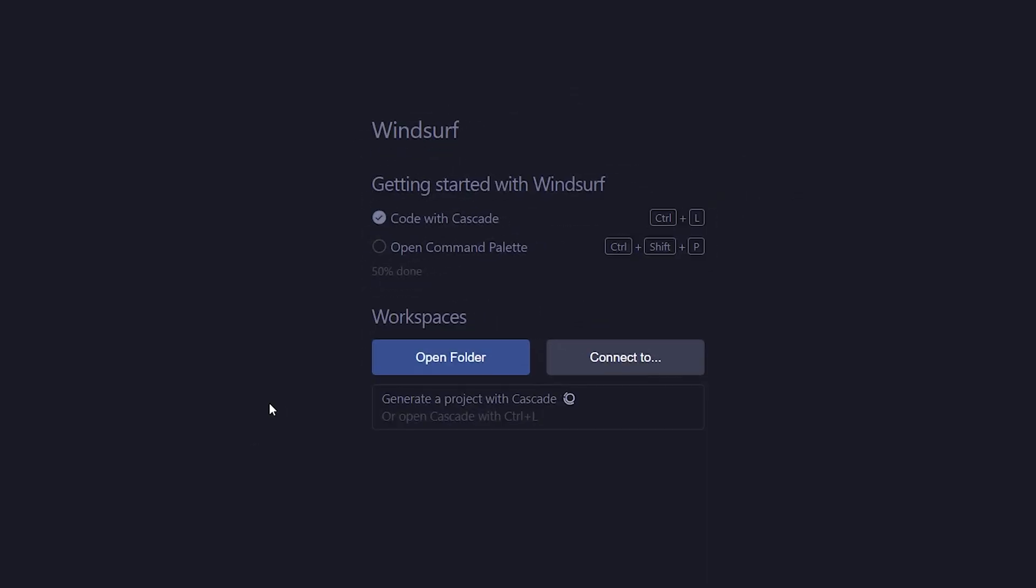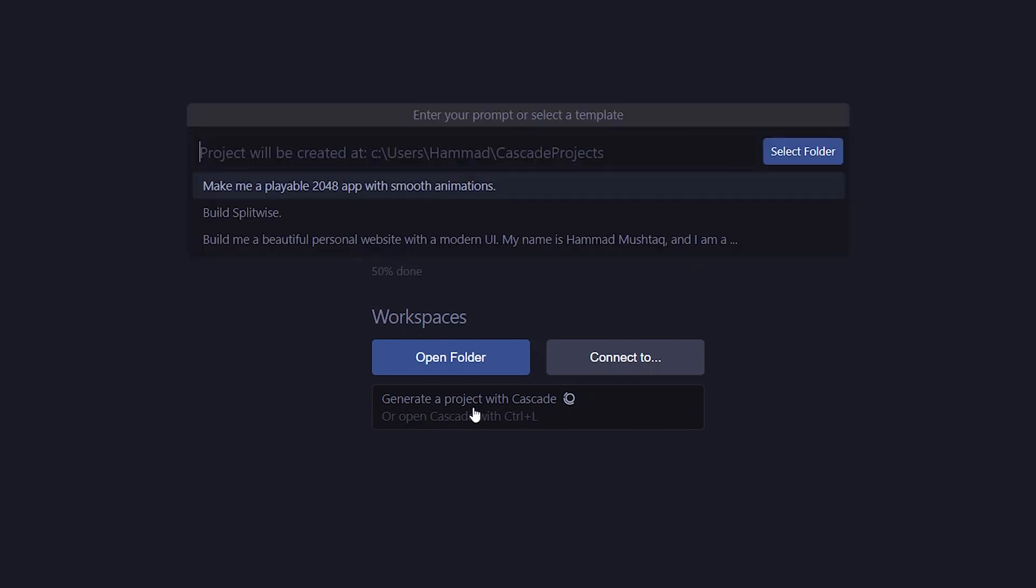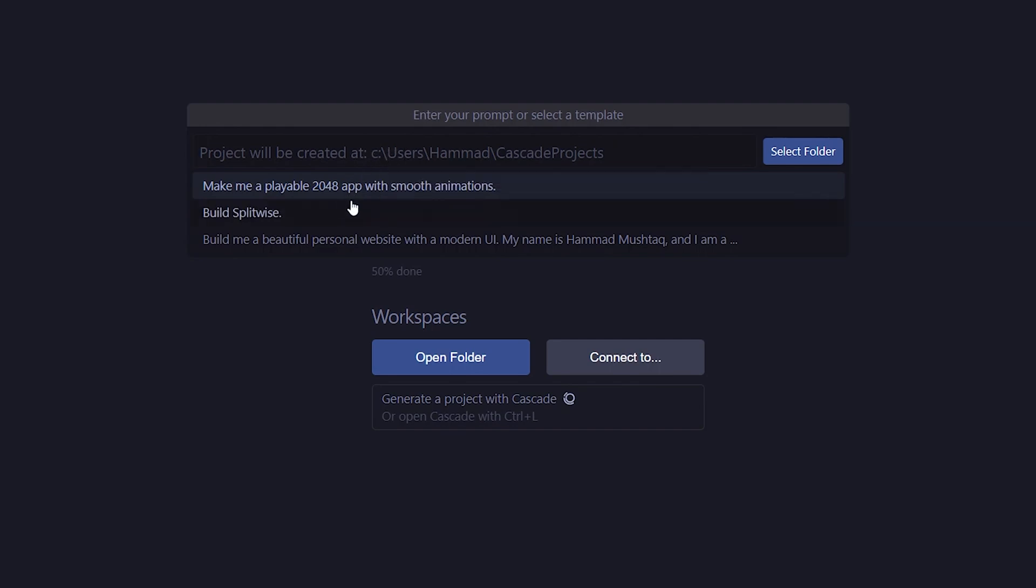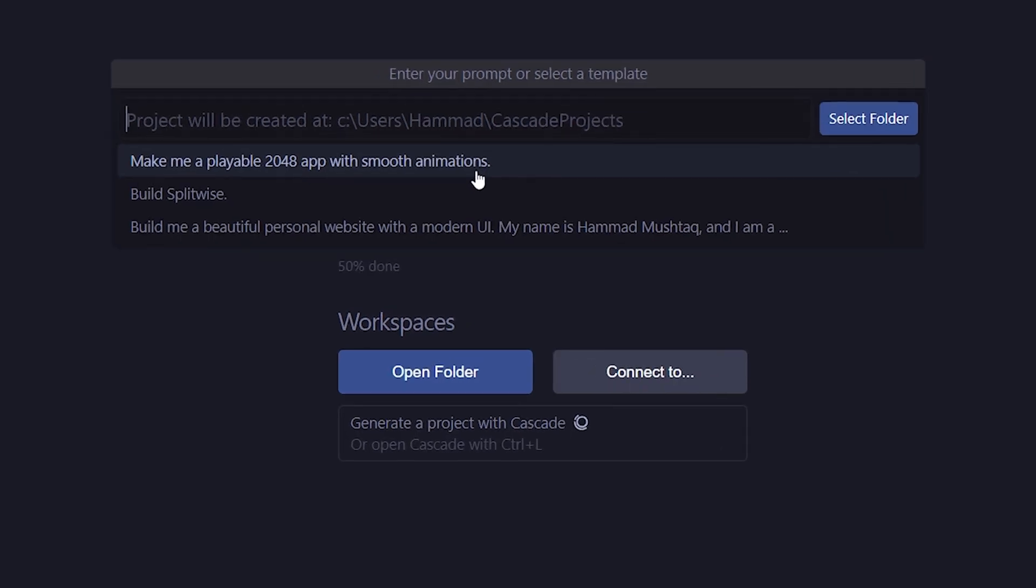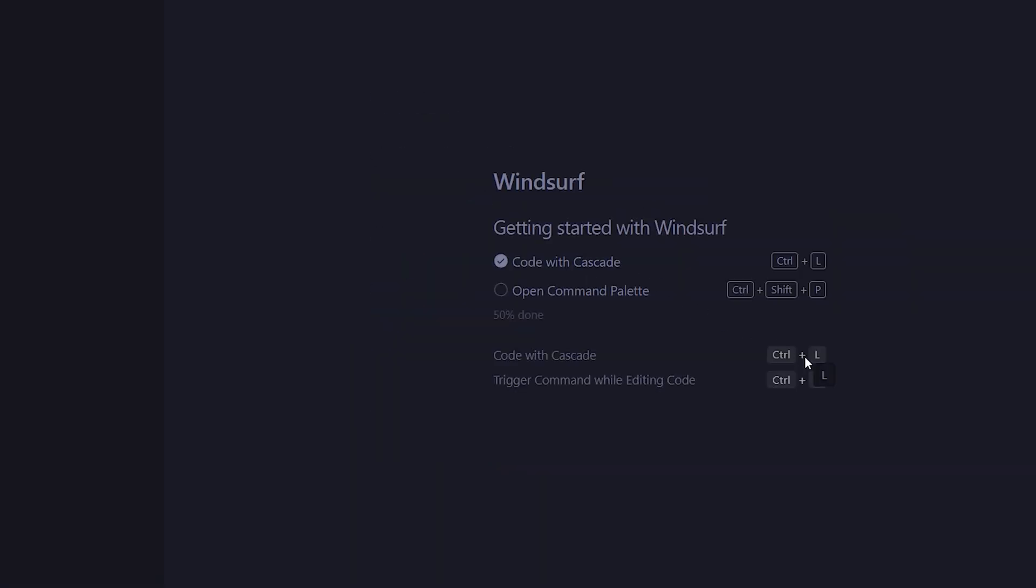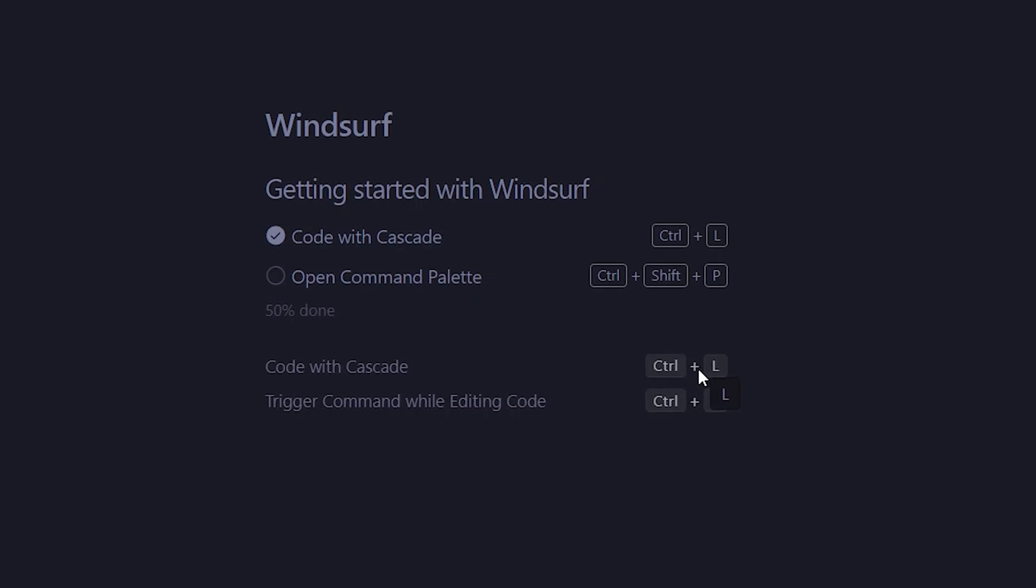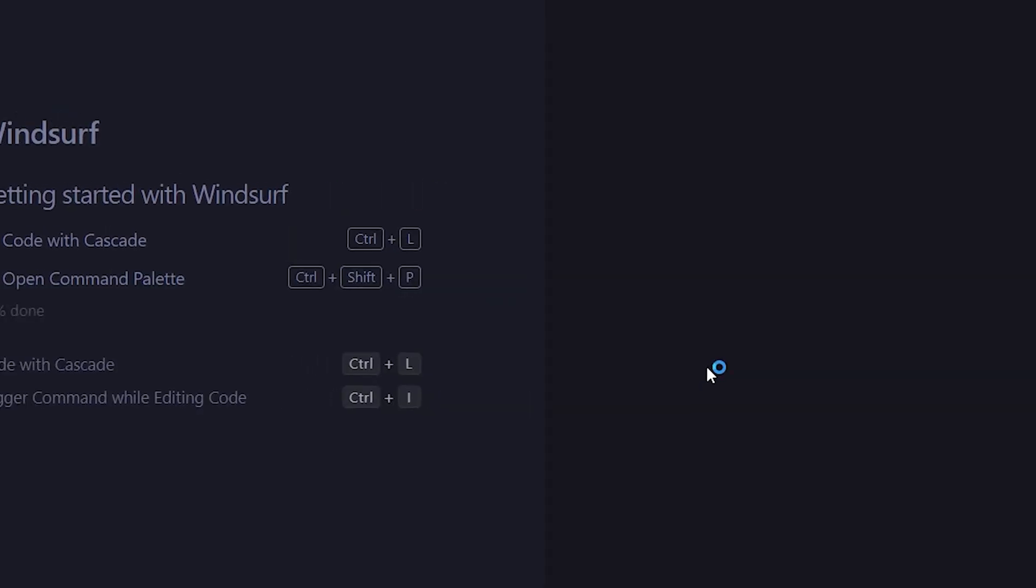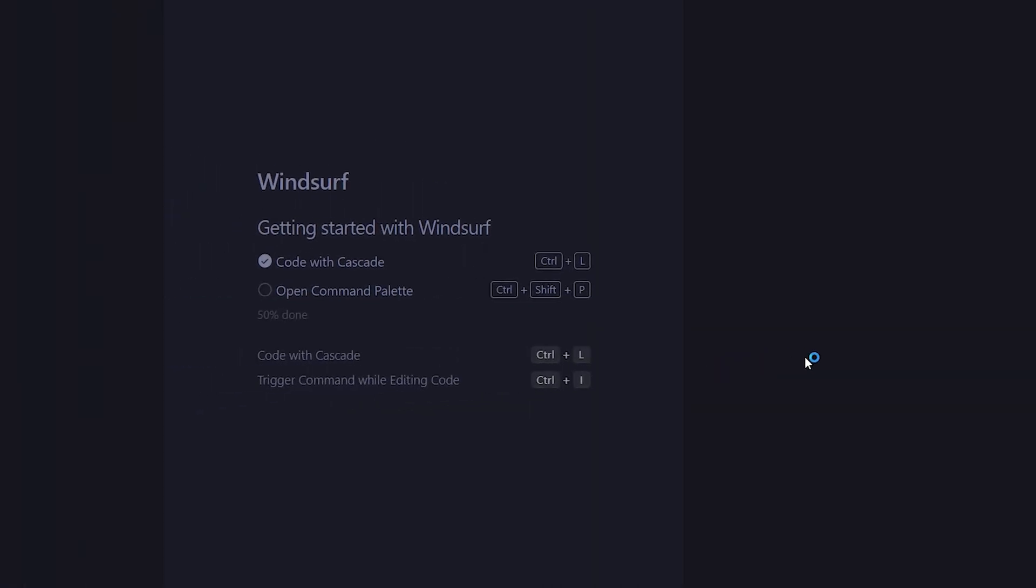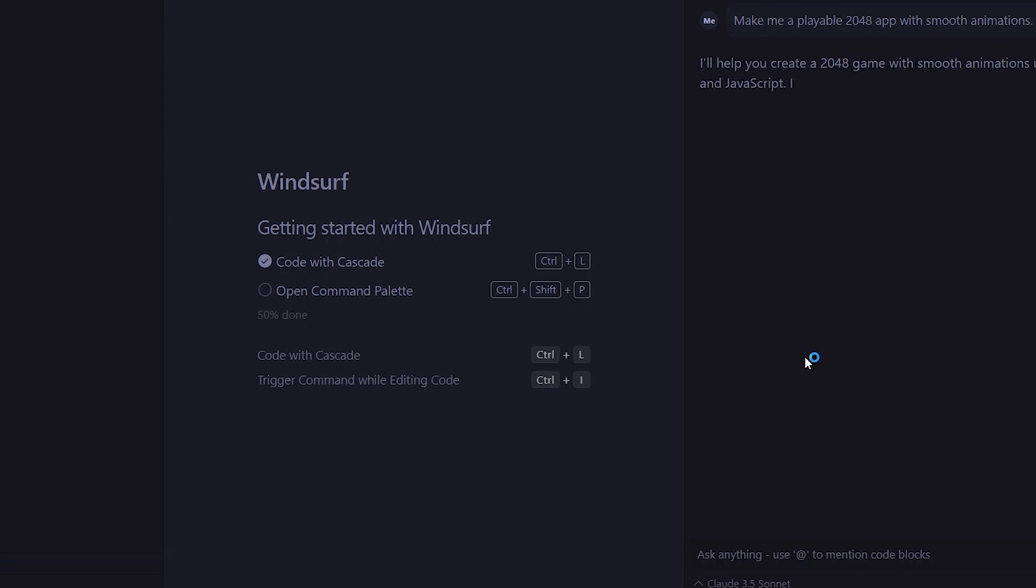All right, so if you've downloaded and set up the app, you'll be greeted with this. Here, Cascade gives you the option of starting an example project within Cascade, which is their parallel tool to Cursor Composer. We have multiple options here. Let's try the first one, which is to make a playable 2048 app with smooth animations. It will start by creating a new folder. Then, by using the Ctrl plus L command, we can open Cascade, and it will begin generating our code.